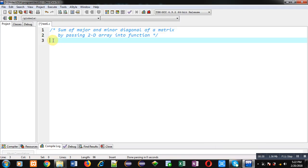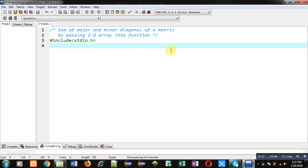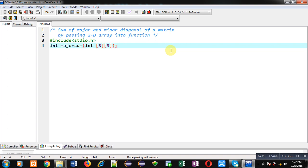I am going to implement the solution in C programming. First I am including the header file stdio.h. Then I will declare two functions — one for major diagonal sum and one for minor diagonal sum. The first function has return type int and name majorSum.